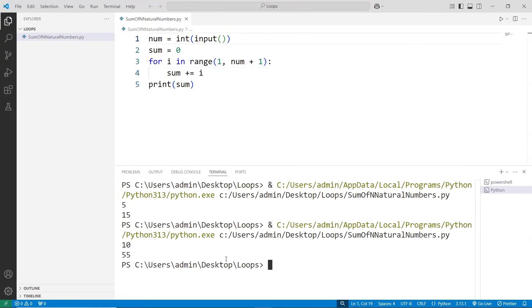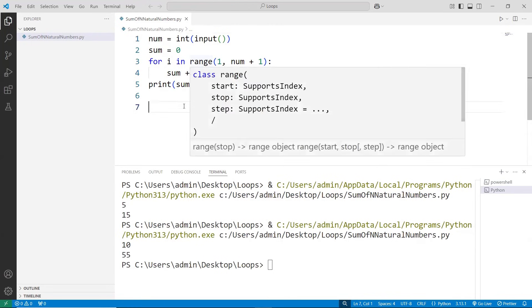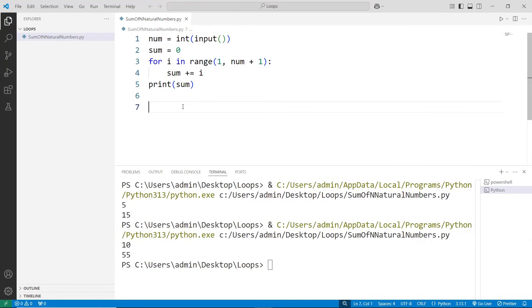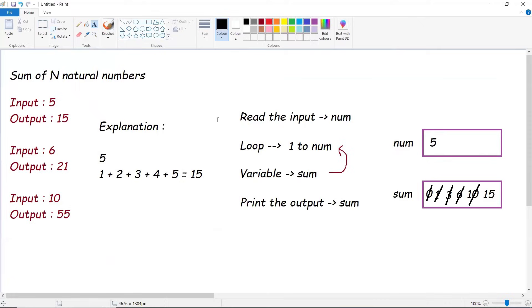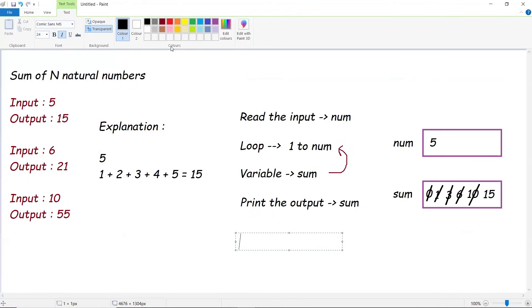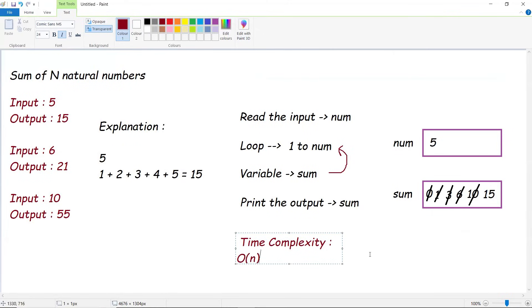This is our logic. Basically, time complexity of this program is: this for loop is iterating N times. If the value is 5, you go five times. Time complexity of this program would be order of N. Let's write our time complexity. Time complexity: order of N. N would be basically the given value 5, so it would run five times. Maybe if the N value is 100, it runs 100 times.